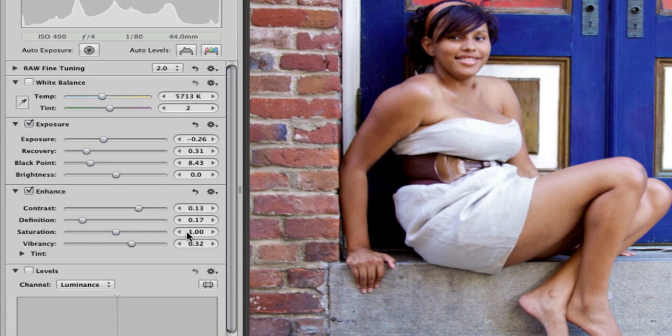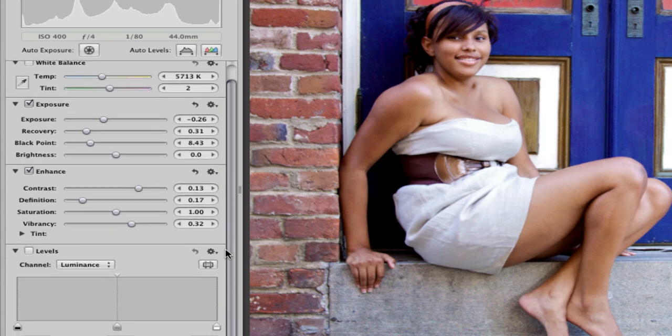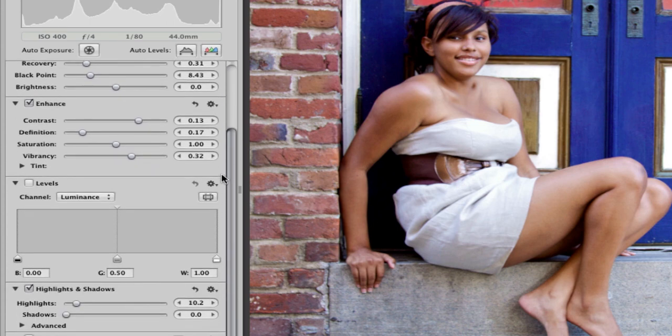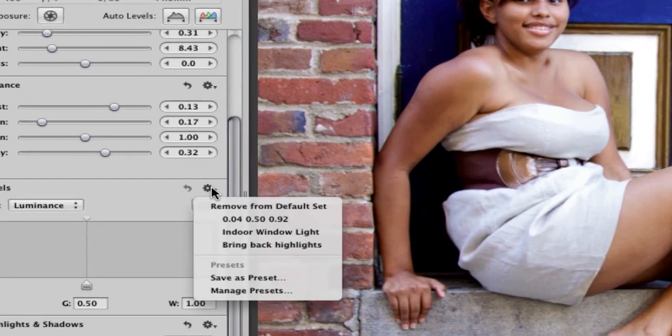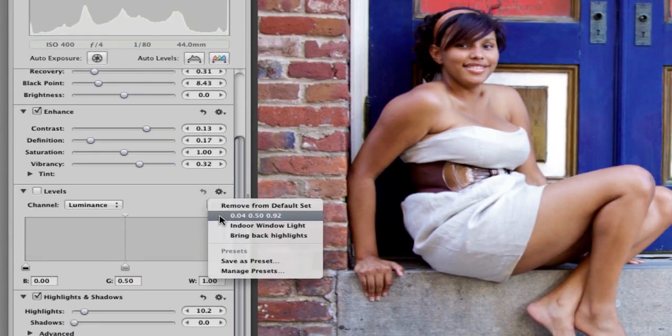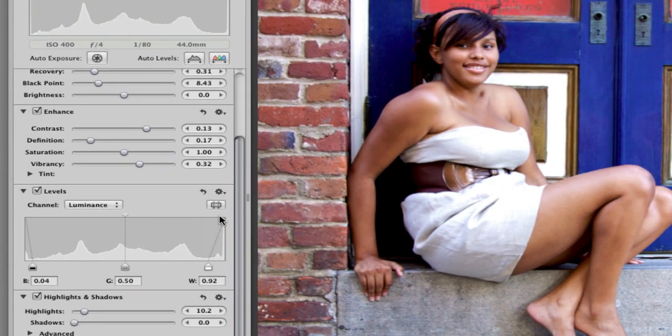Then we'll go down to luminance levels. I have a preset here—it's 0.04, 0.50, and 0.92. This is where I start. I use that to kind of get started. It bumps up the colors for me.